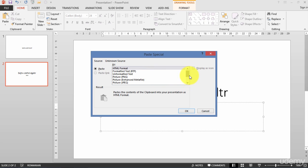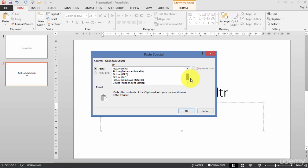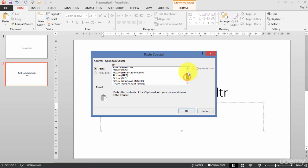Basically it creates from your text form, whatever you copied, it creates a picture, an image, and you have different kinds of images here. In most of the cases, in 99 percent of the cases, you won't use any special paste type.